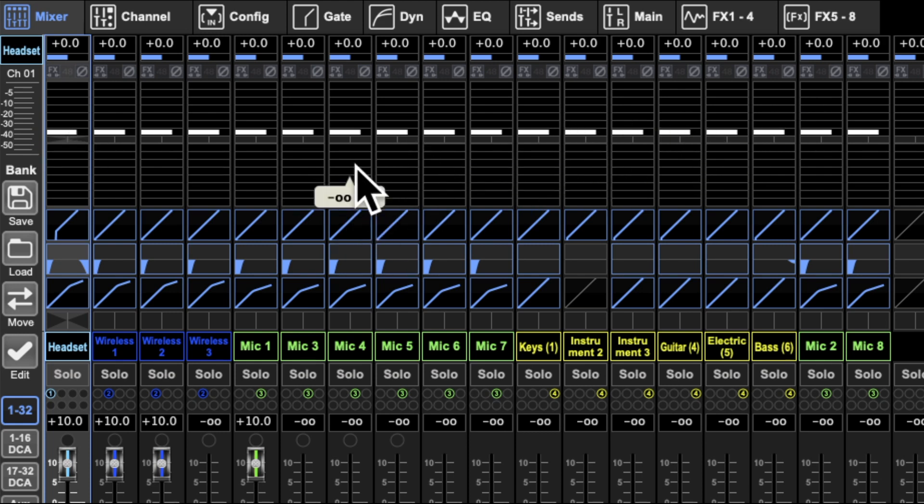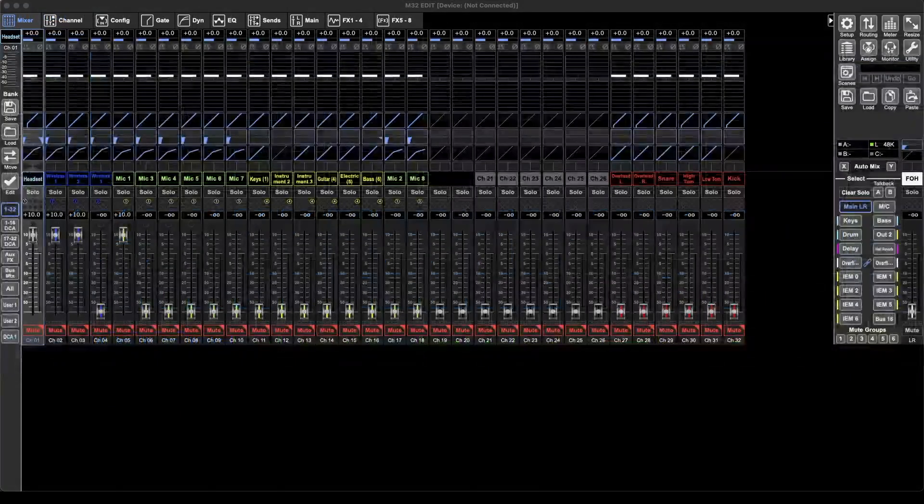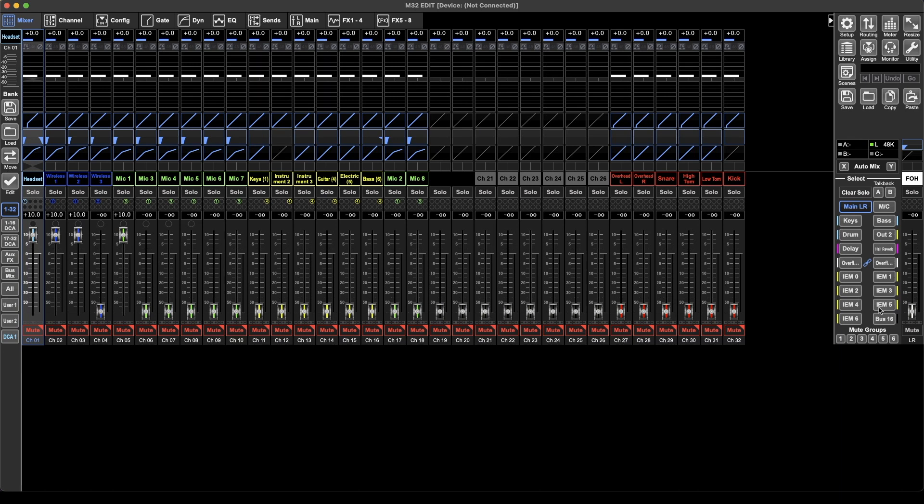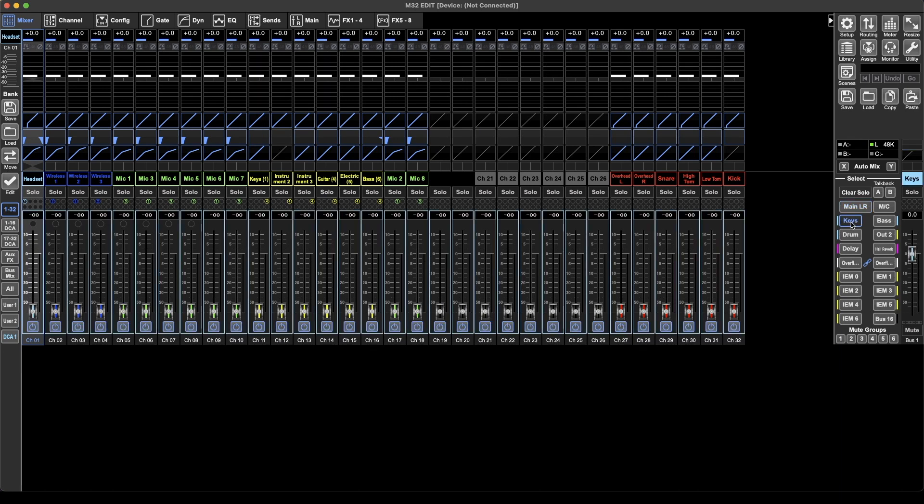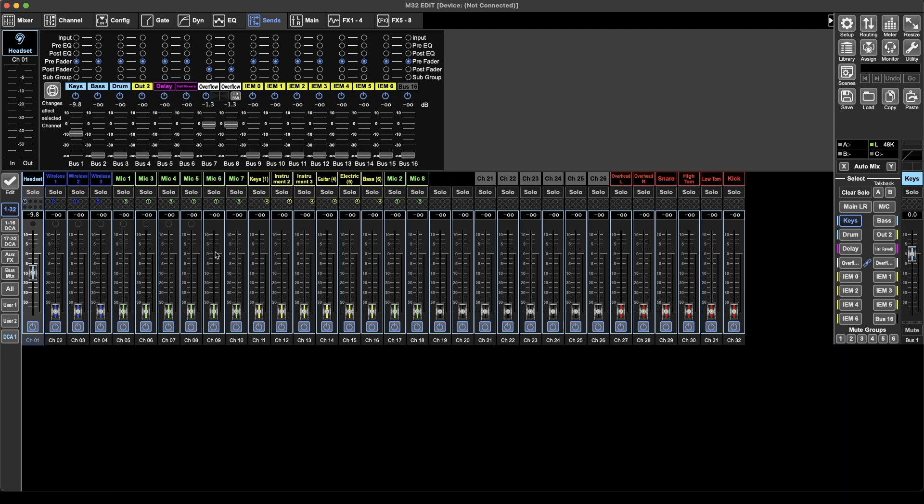I'm going to show you the last way here. I'll go back to this main page. Here you have all your 16 buses on the side. You can just press your first bus, put that all the way up. You'll see this guy travel up here. I can also go to sends and you'll see the level change there. That's the last way to do it. As far as I'm aware, that's all the ways of changing the buses in the console.